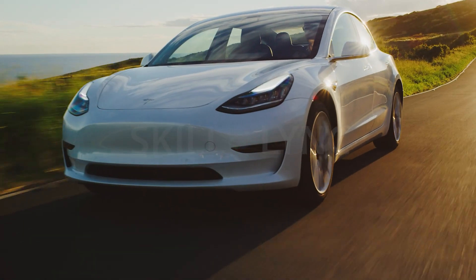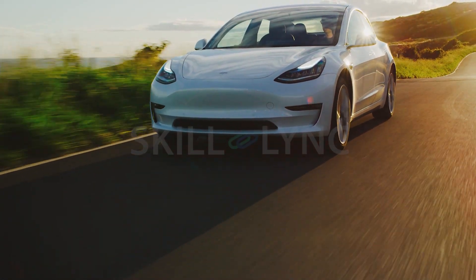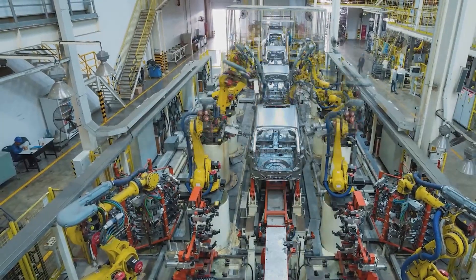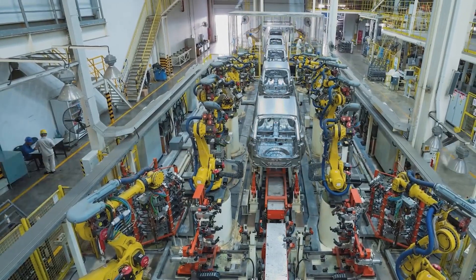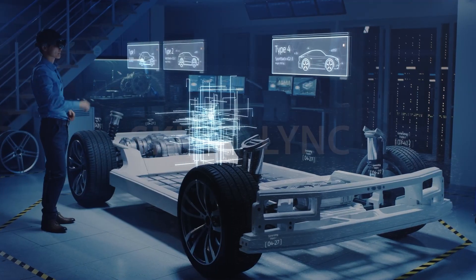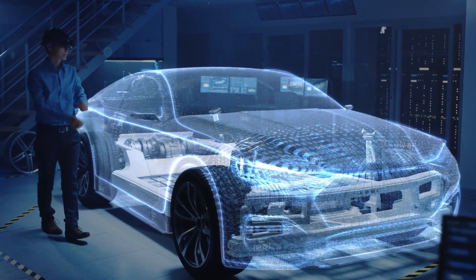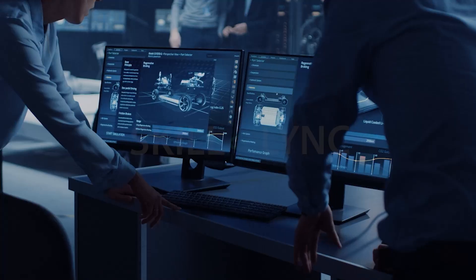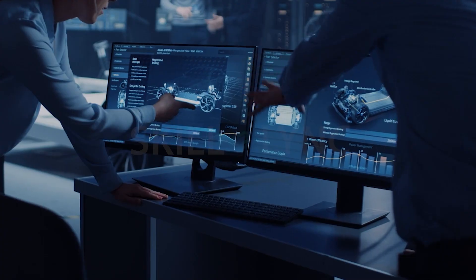Has everyone been telling you electric vehicles are the future? Of course they have. But have they told you you can be a part of the future too? We guess not. If you are an engineer waiting to work on the future of the automotive industry but don't know where to start, you have come to the right place at the right time.